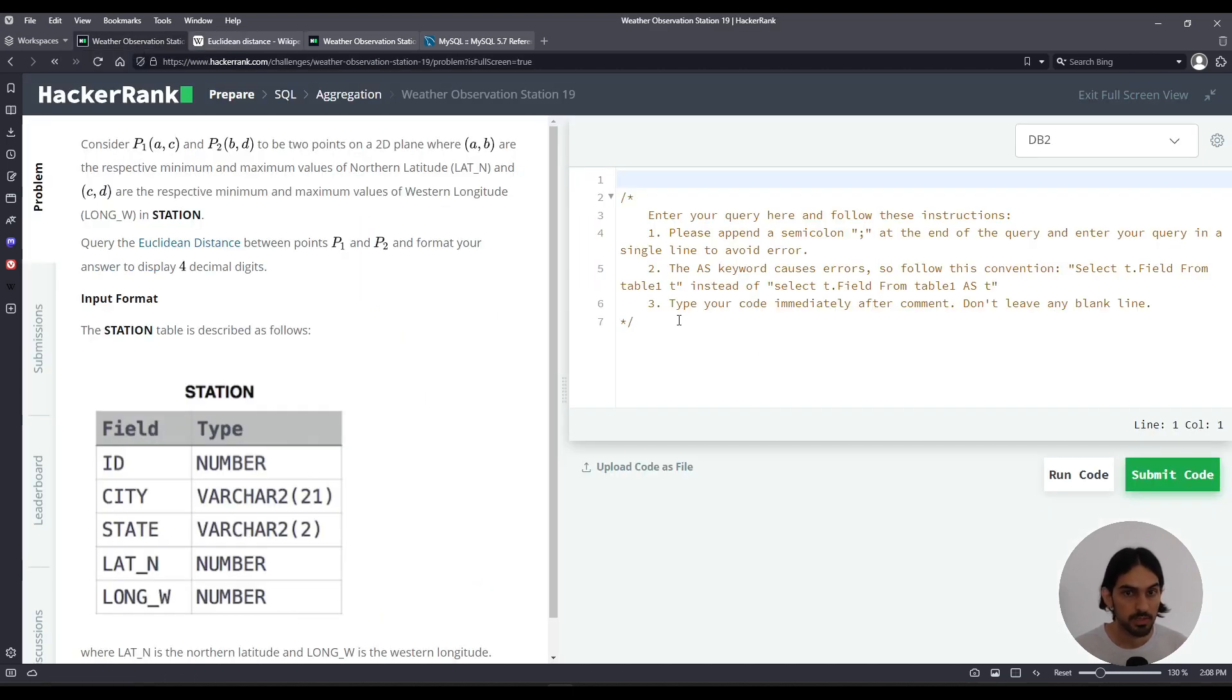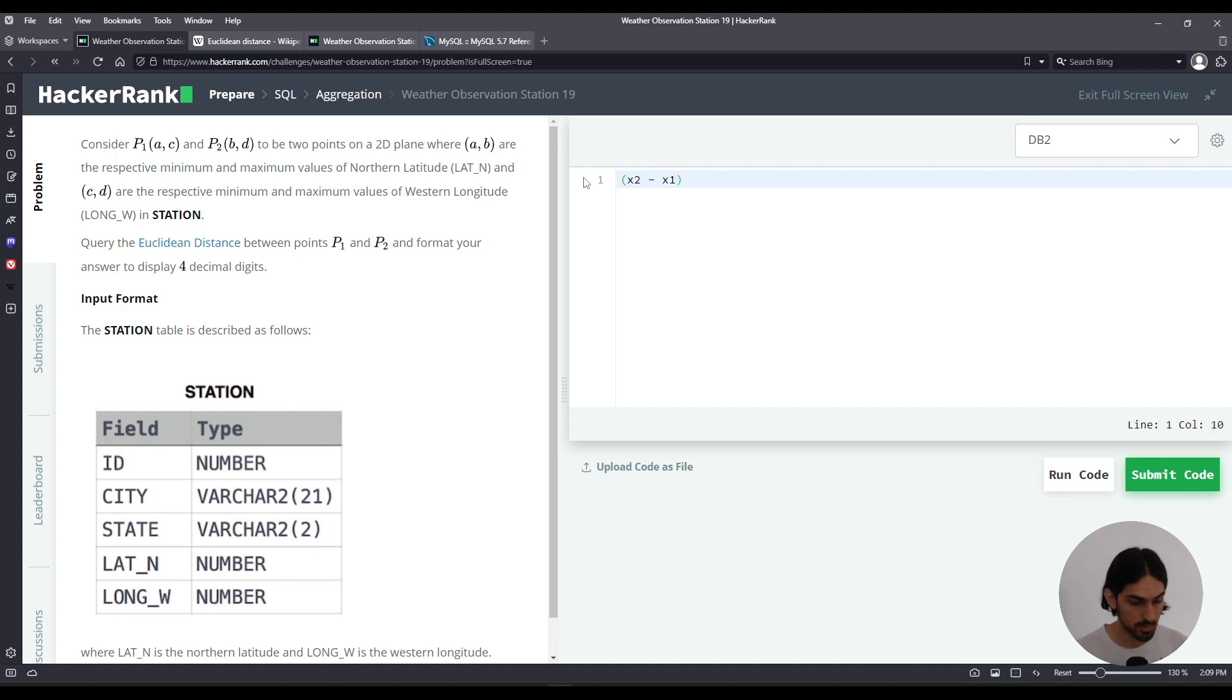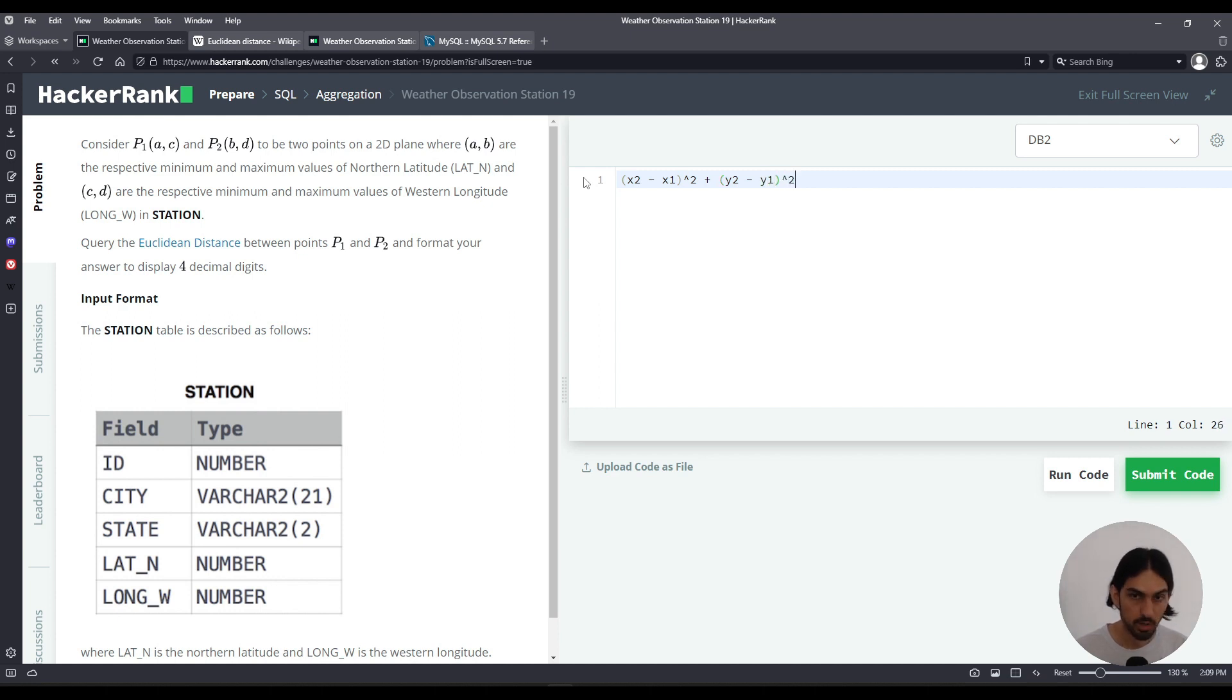So basically the form is going to be x2 minus x1 squared, add y2 minus y1 squared, and then the whole thing we take the square root.